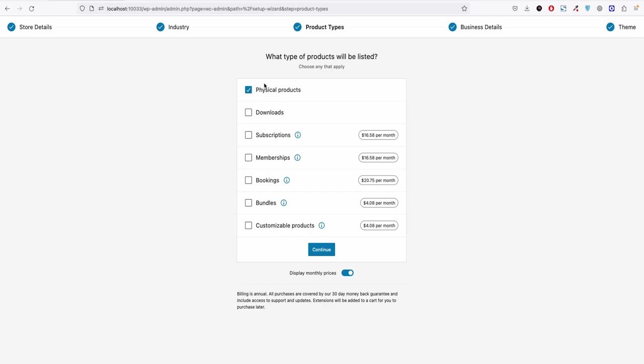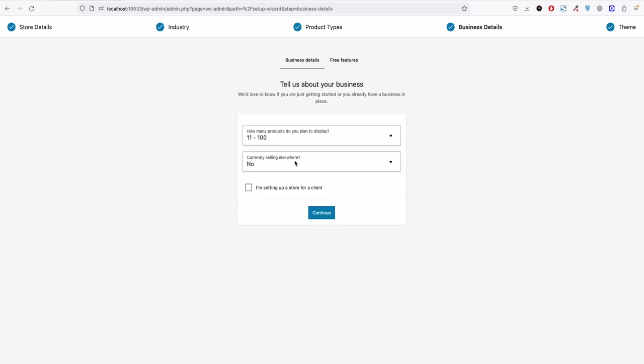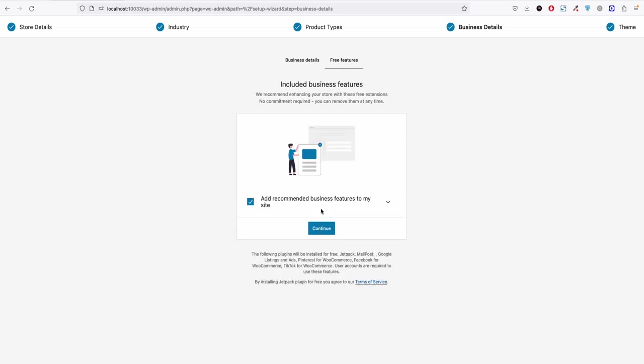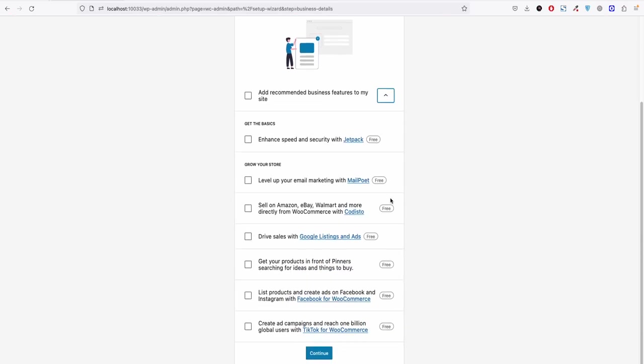And on the next step you can leave this as it is. Here you need to select how many products you are planning to install, and here you can just uncheck this. We don't need all these business features unless you need it. You can check which are the plugins they are planning to install for you and then click continue.